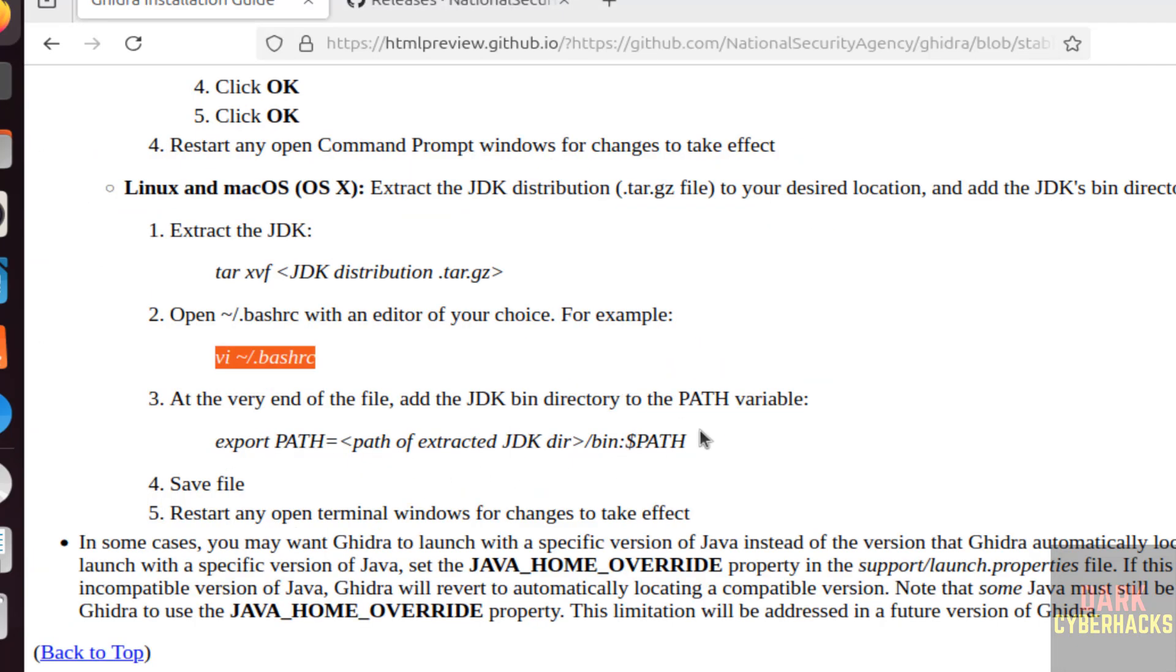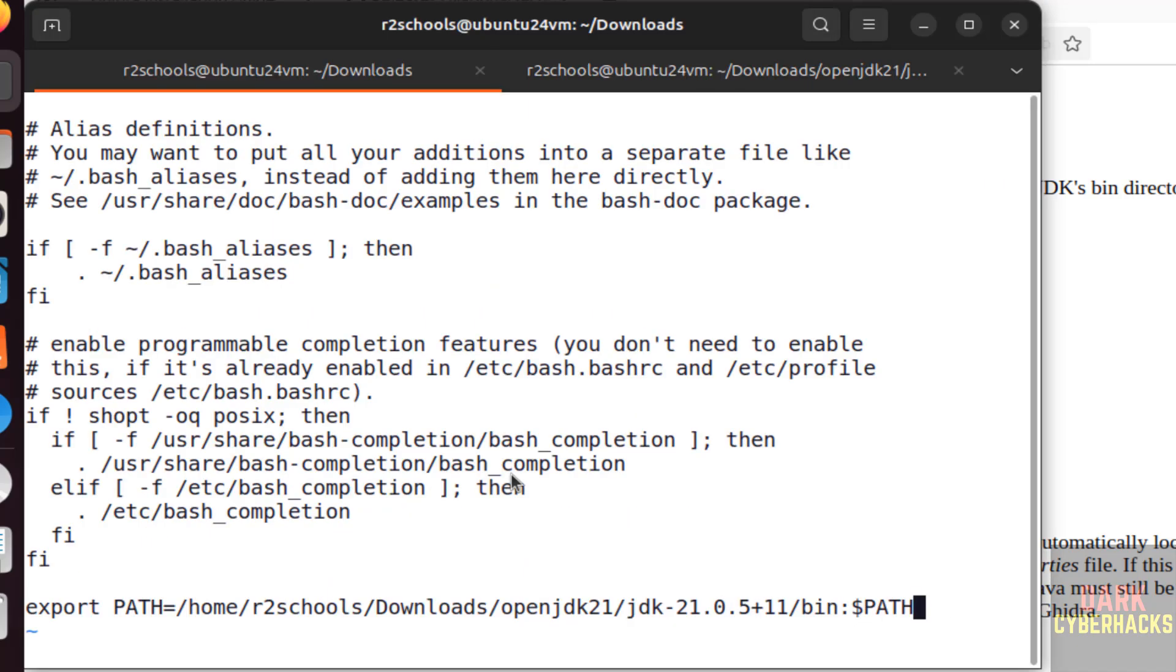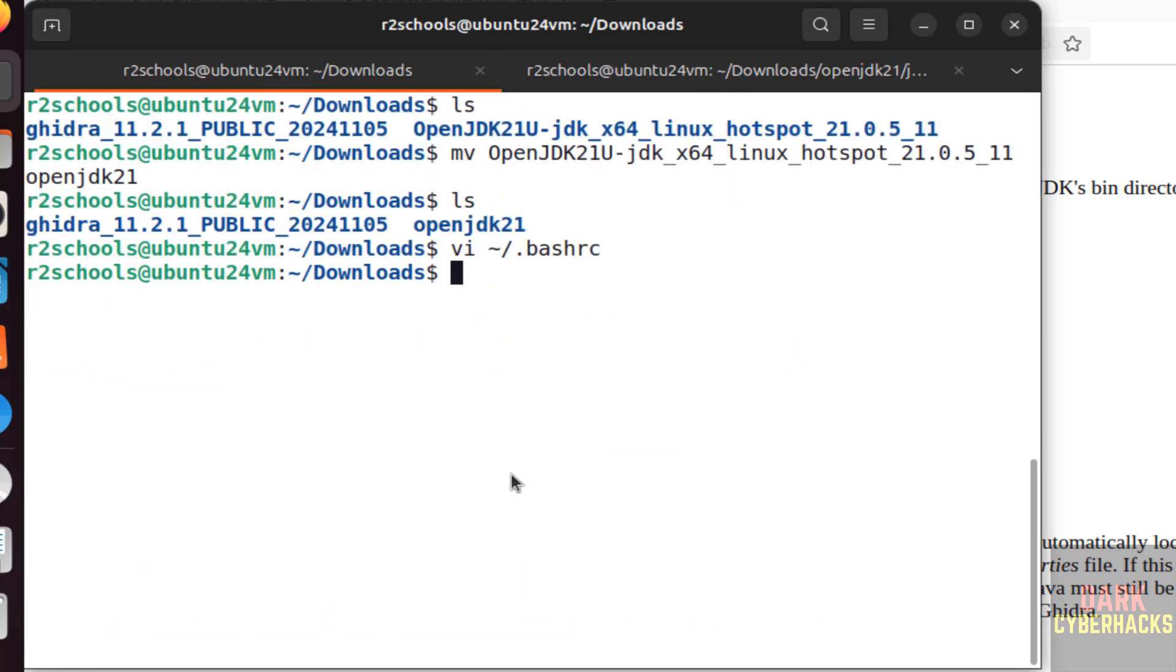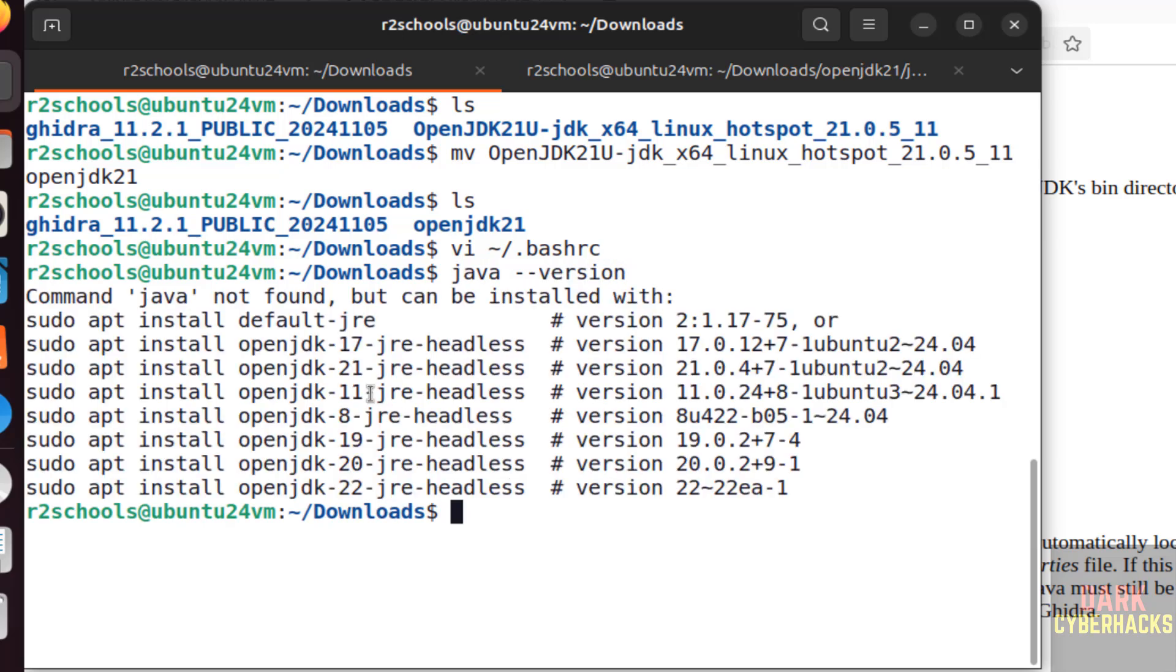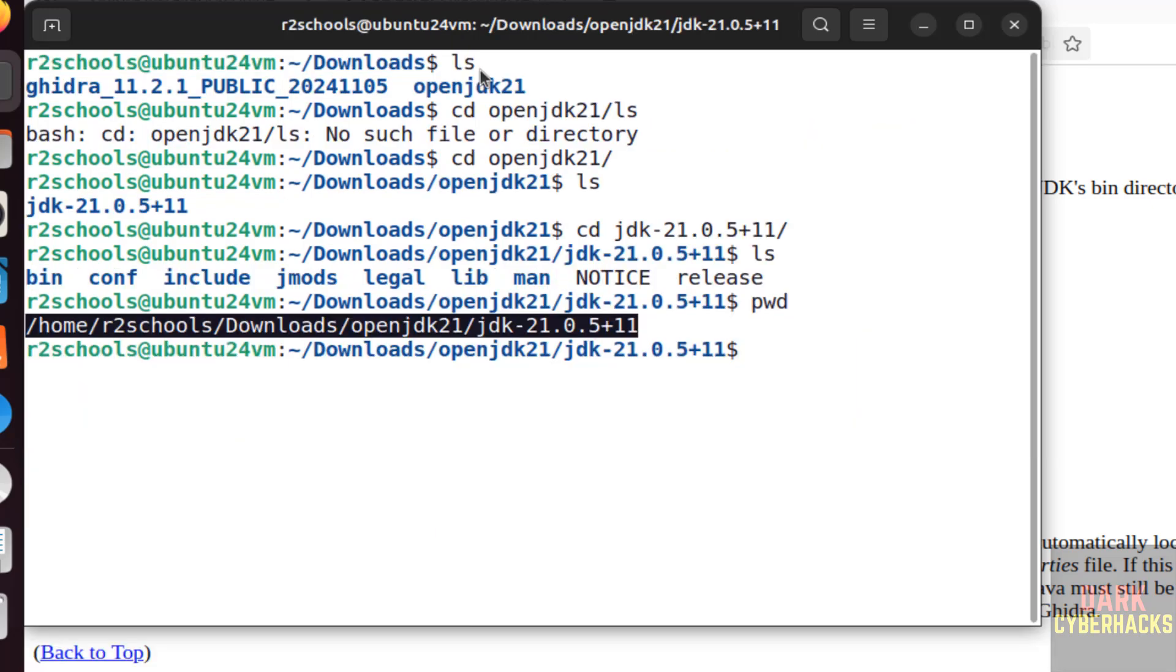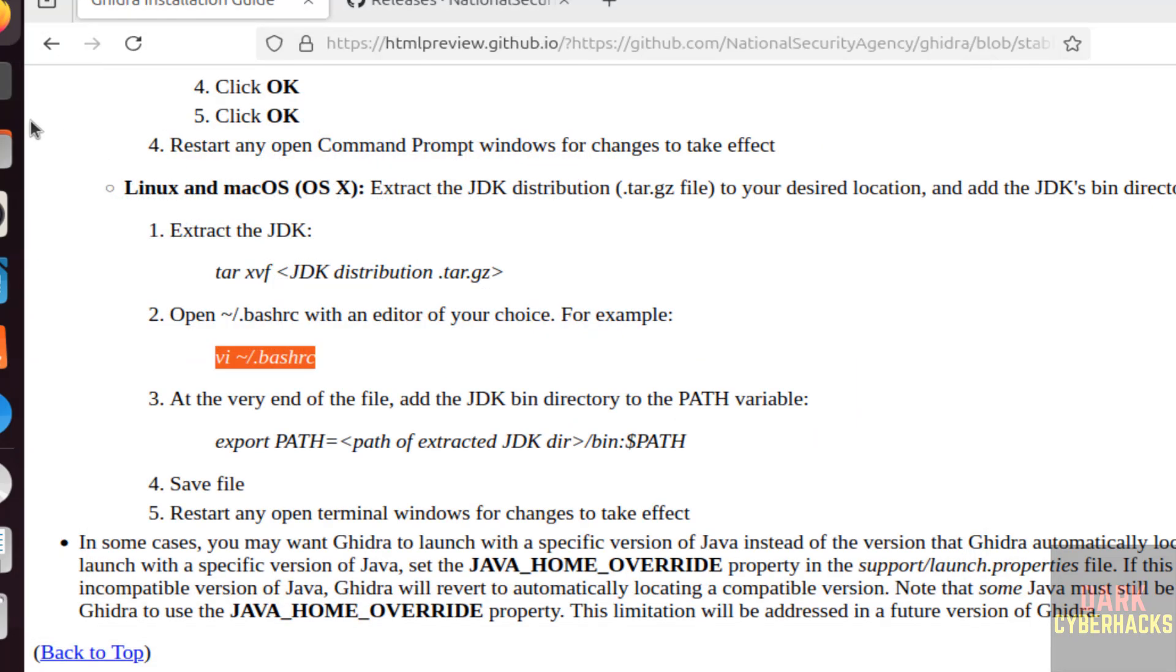Let me verify. Same. Save the file, wq exclamation, hit enter. Now type java --version. Still it is not showing, so close it and open terminal again.